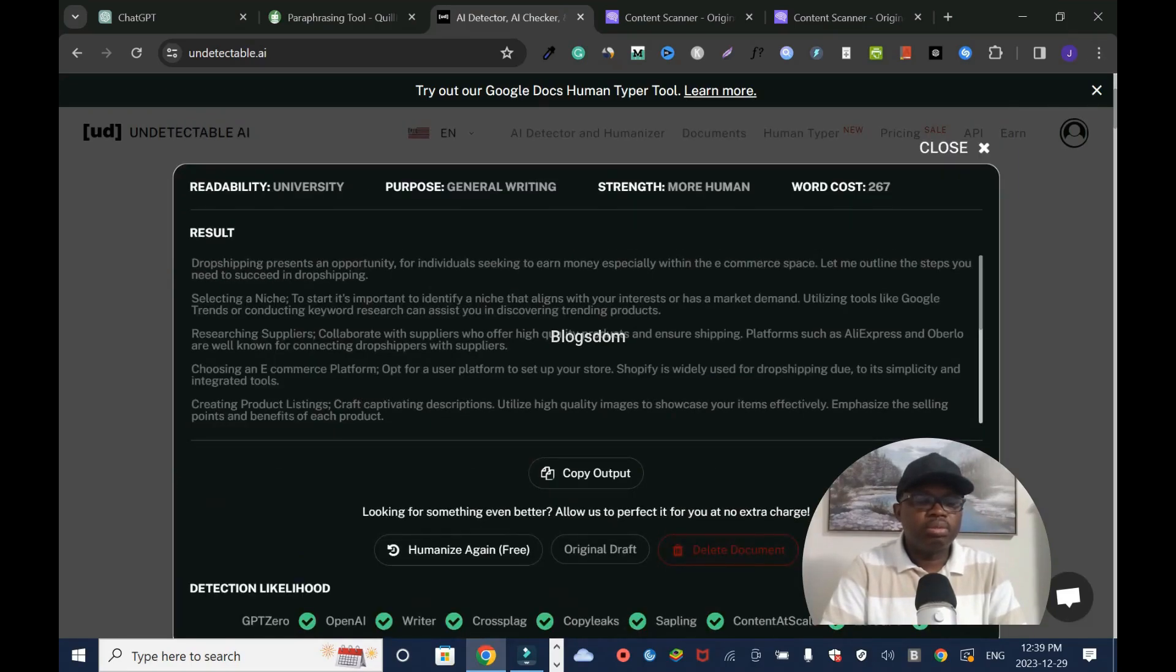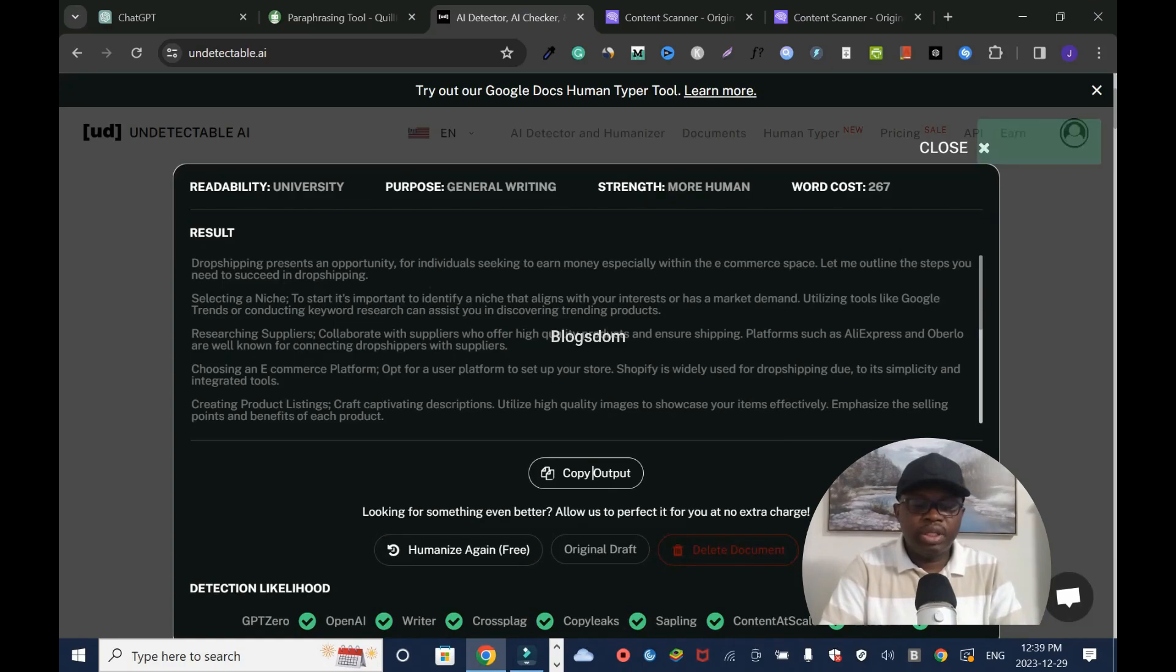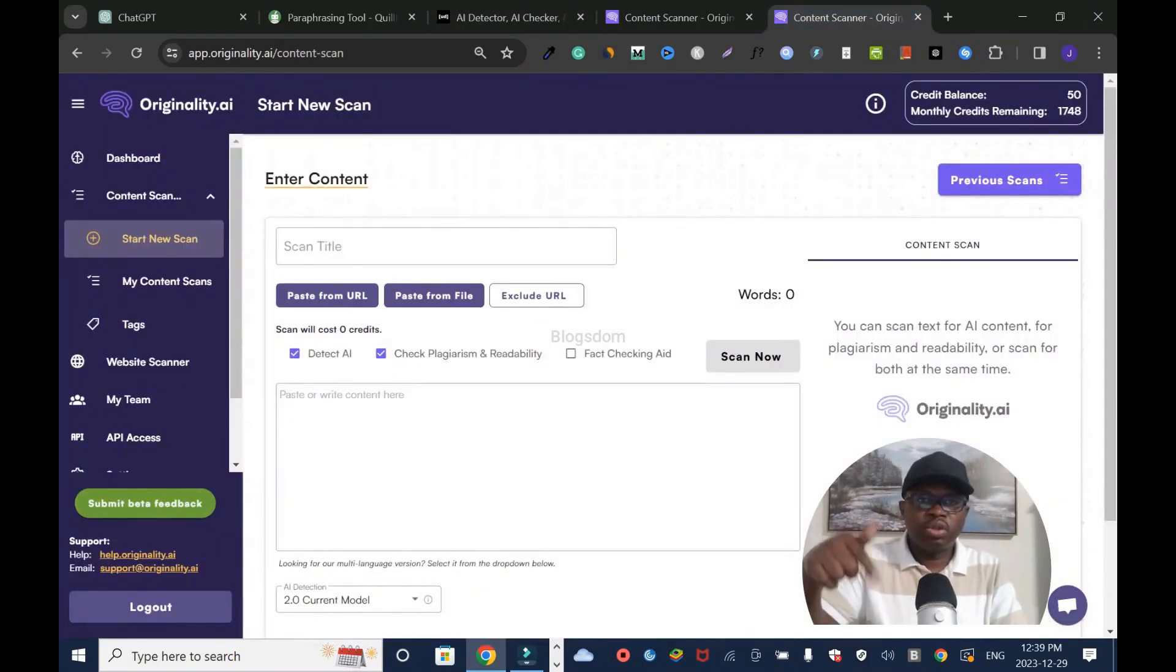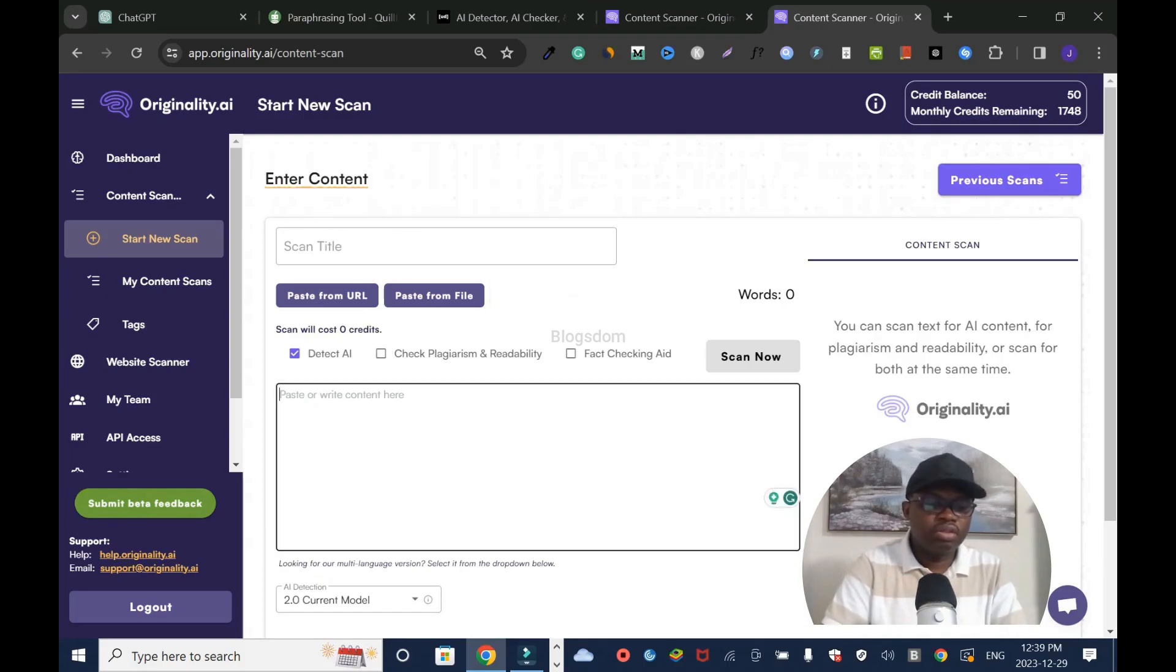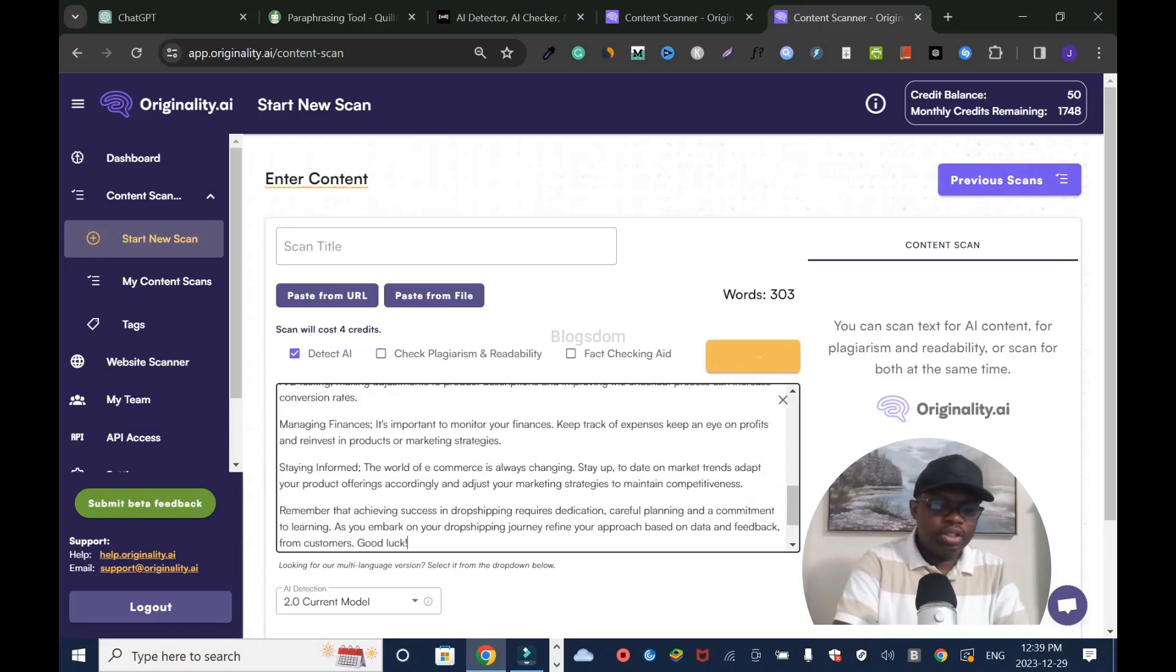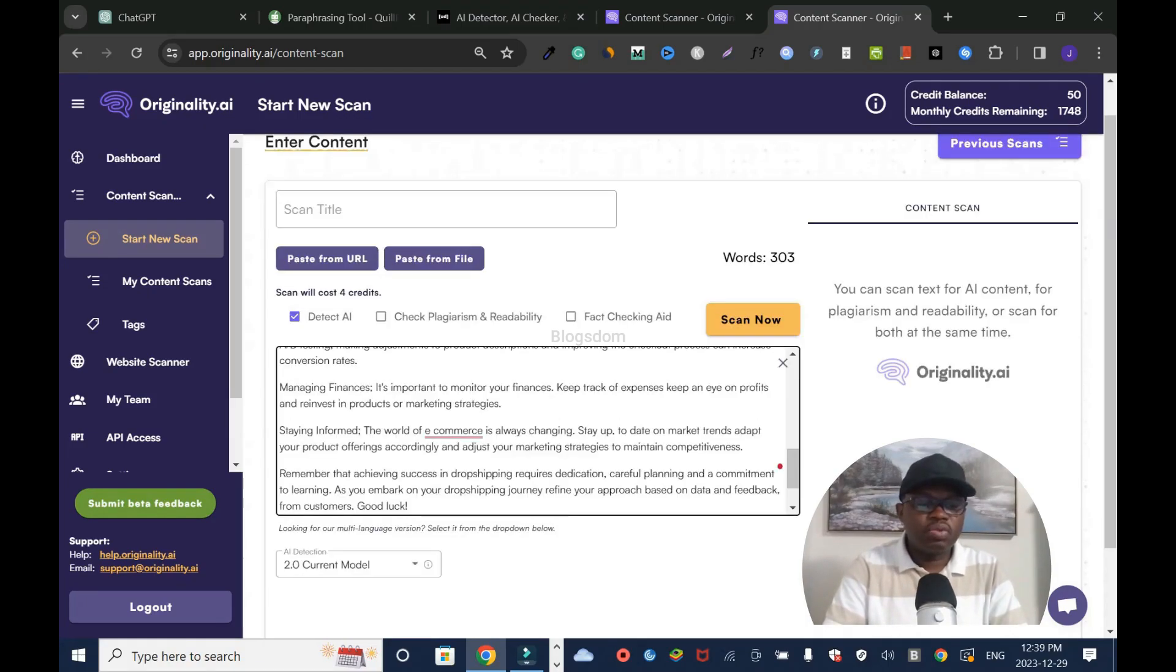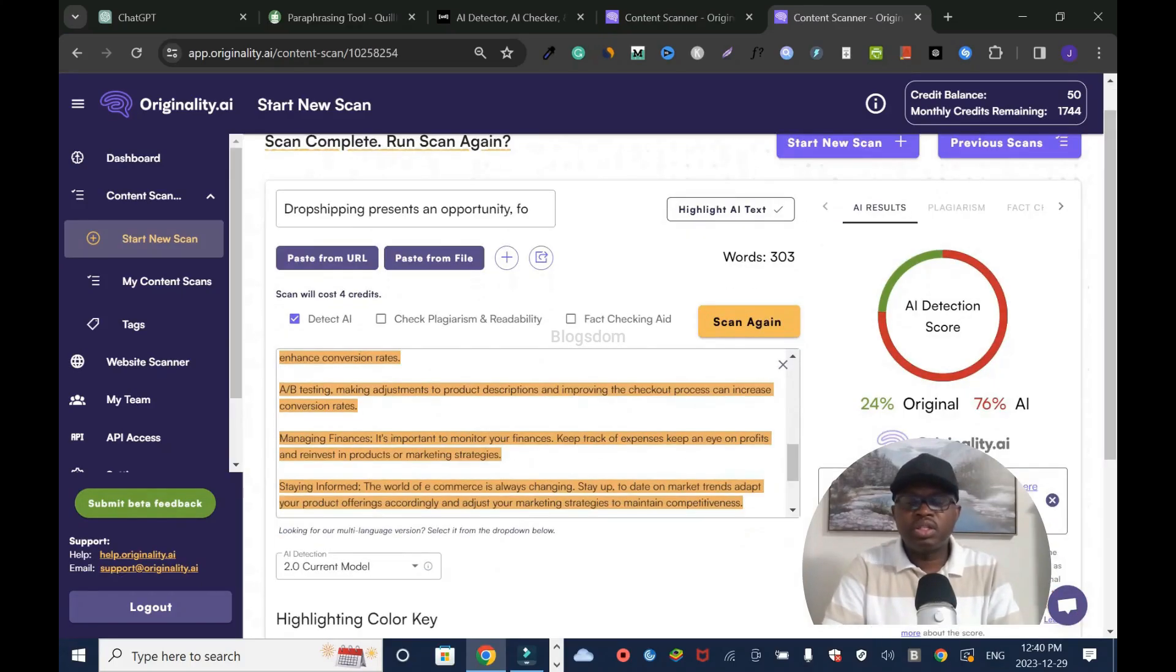Dropshipping presents an opportunity for individuals seeking to earn money, especially within the e-commerce space. Let me copy this. Output copied. Let's go back to Originality AI. Like I said, I'll drop the link in the description box. Don't forget to uncheck plagiarism checking. You don't want to lose credits. You can use free tools to check plagiarism. The most important thing is the AI checker, not the plagiarism. This is going to take four credits. Let's scan it.